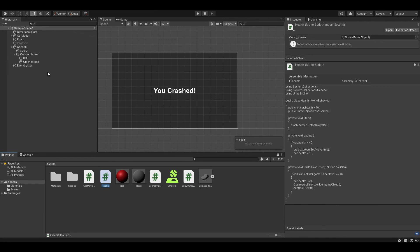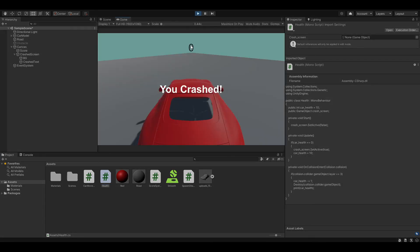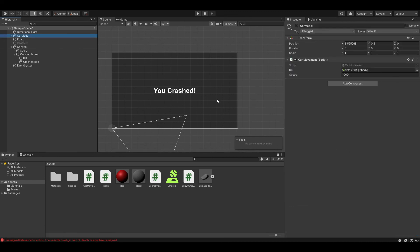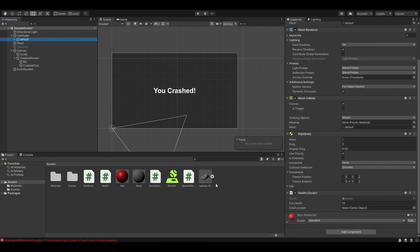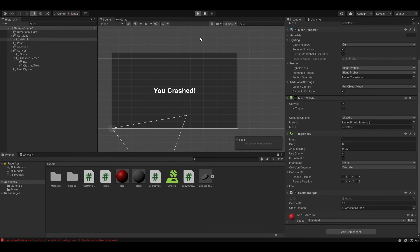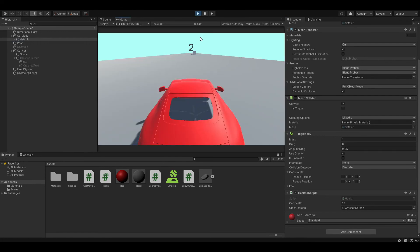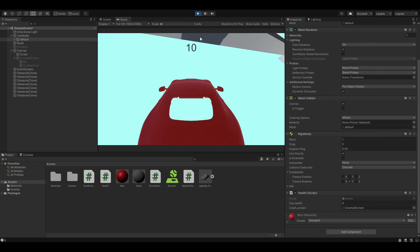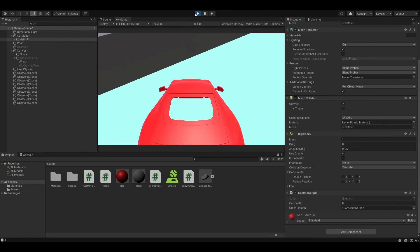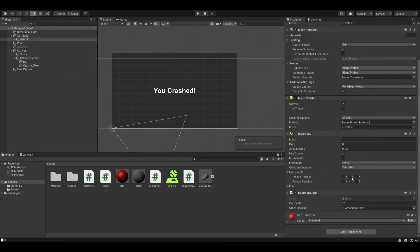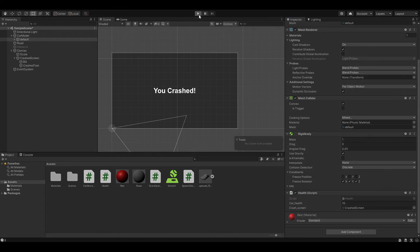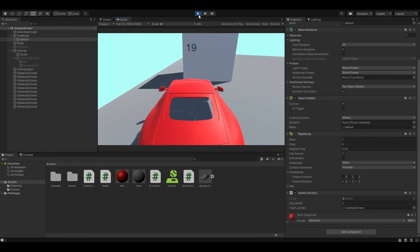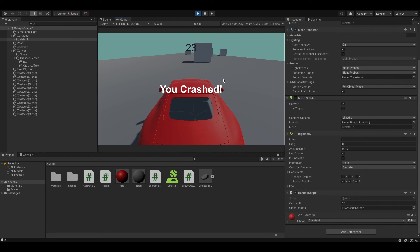Let's go back to Unity and start testing. Let's put our crash screen into that and now it should work. Let's test it by crashing into stuff. Let's set it to freeze rotation for easier testing. As you can see, we have our crash screen.